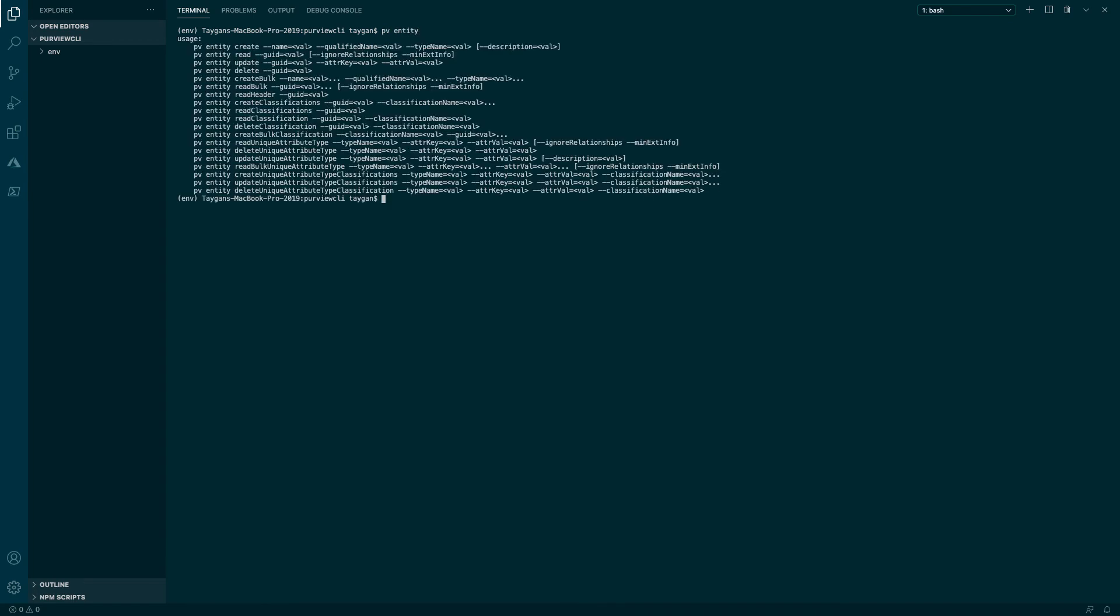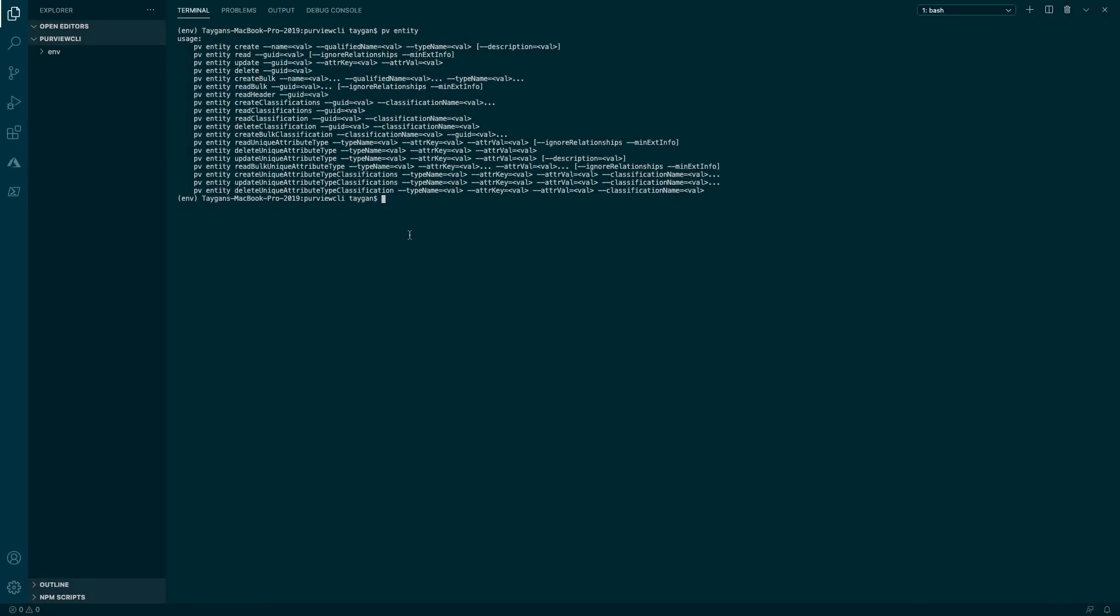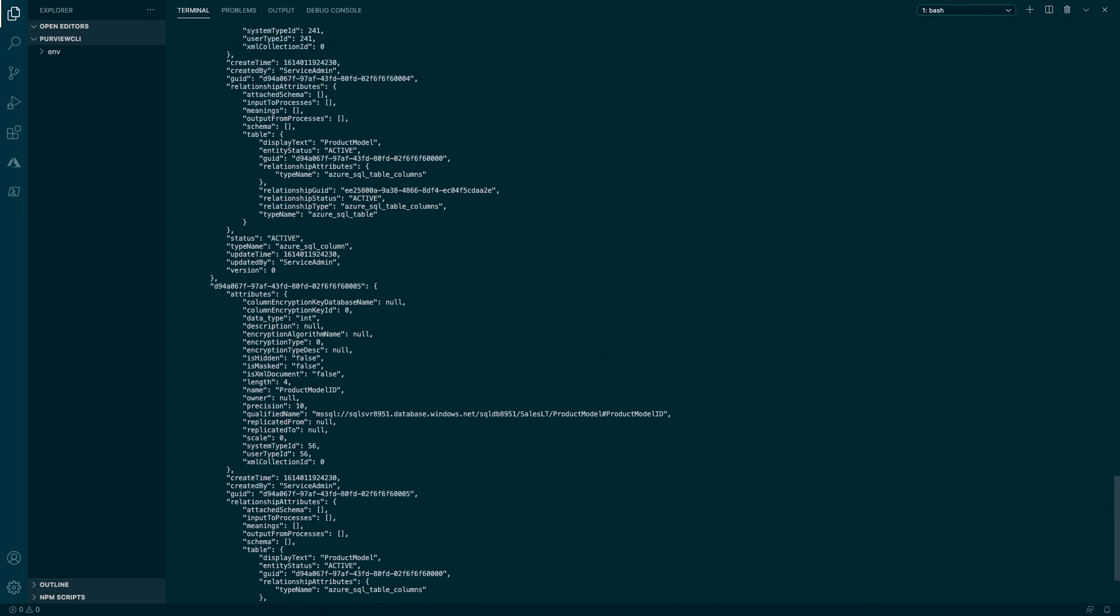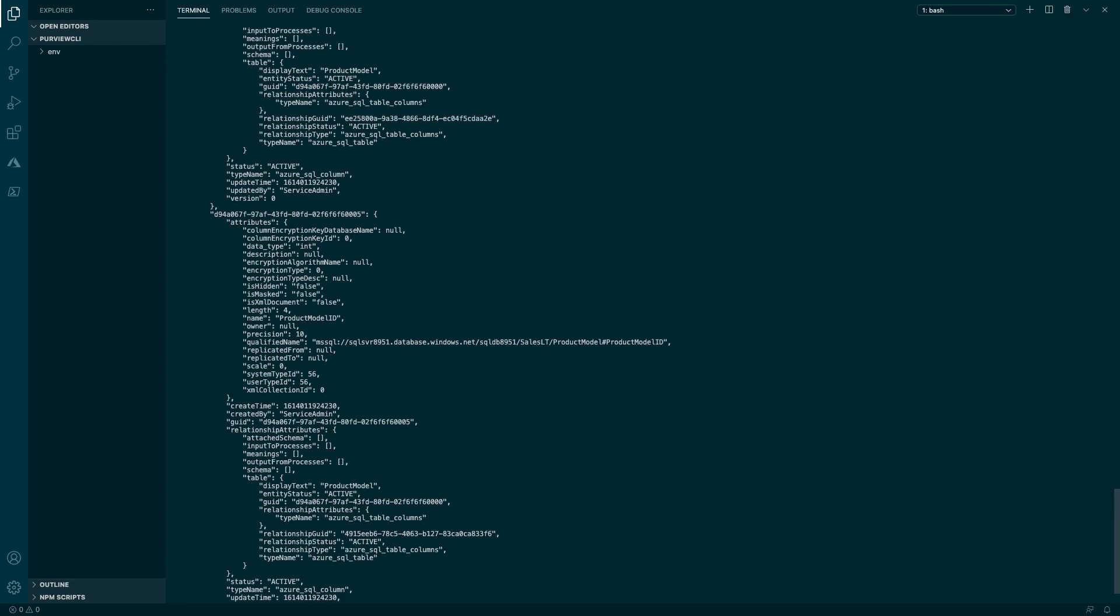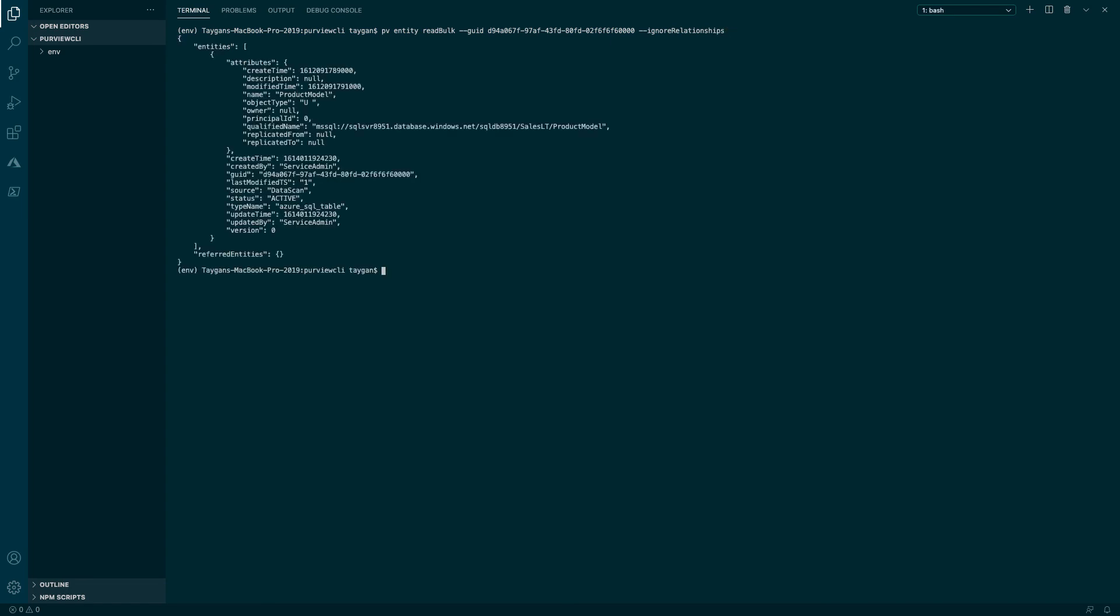In some instances, you will notice parameter values that do not require a value. These are Boolean operators which are false by default, but true if present. For example, if we execute the PV entity read bulk command for a particular object without the ignore relationships option, the response is verbose. Alternatively, if we execute the exact same command, but this time specifying the ignore relationships flag, the output is much more succinct.